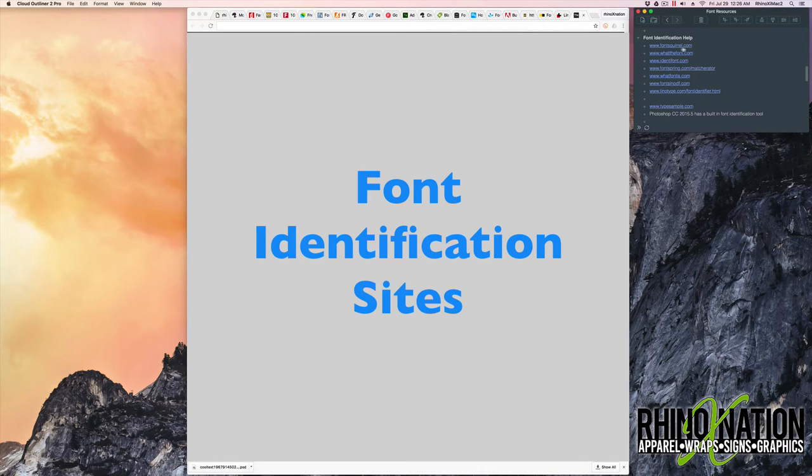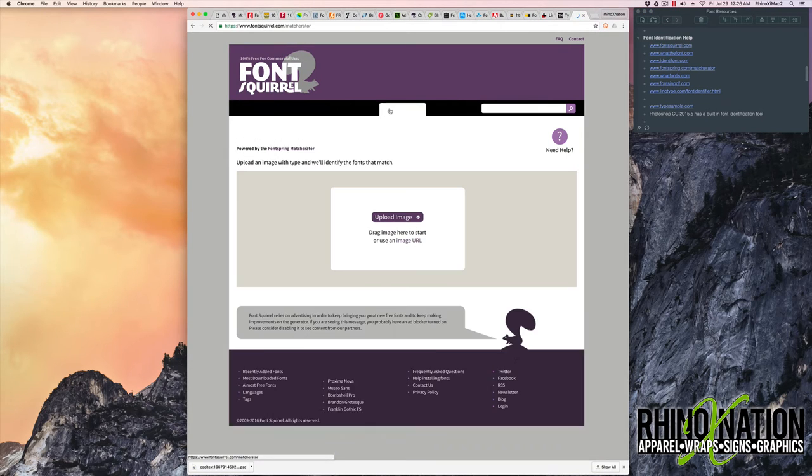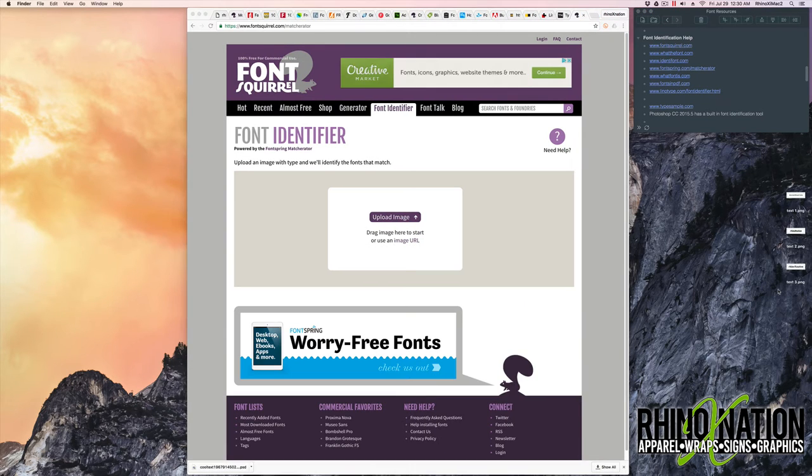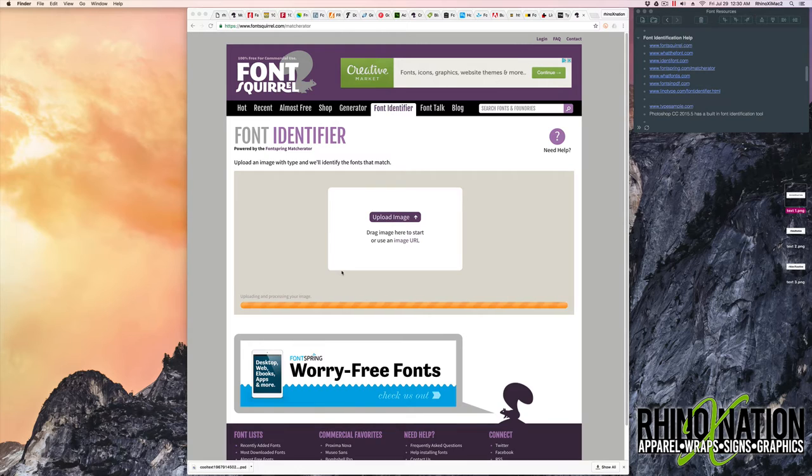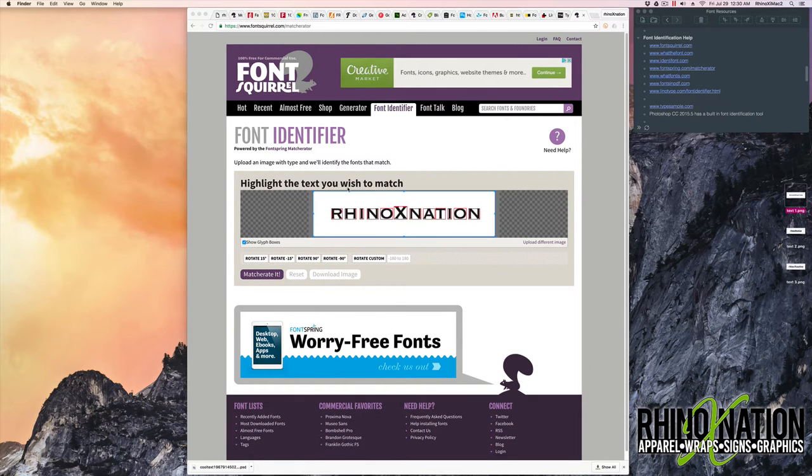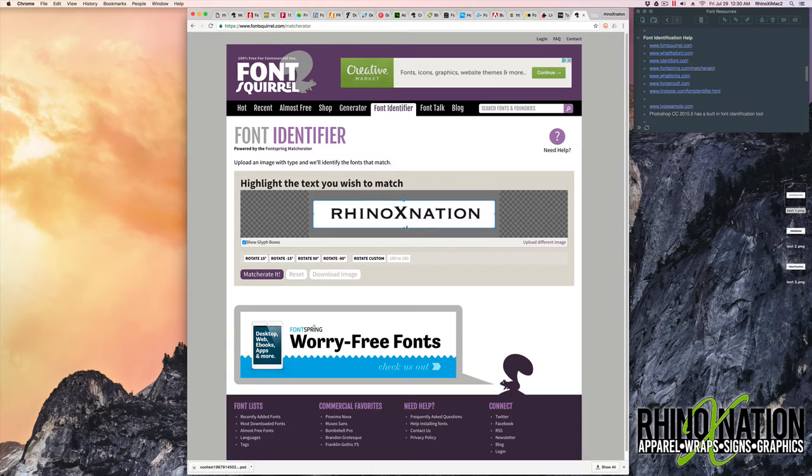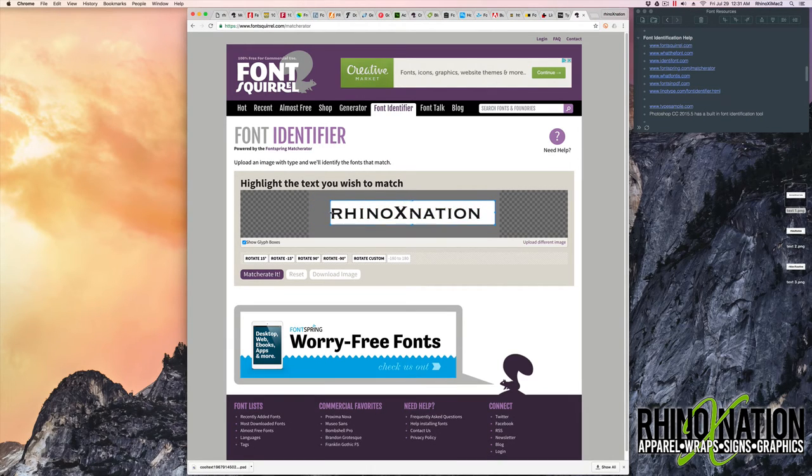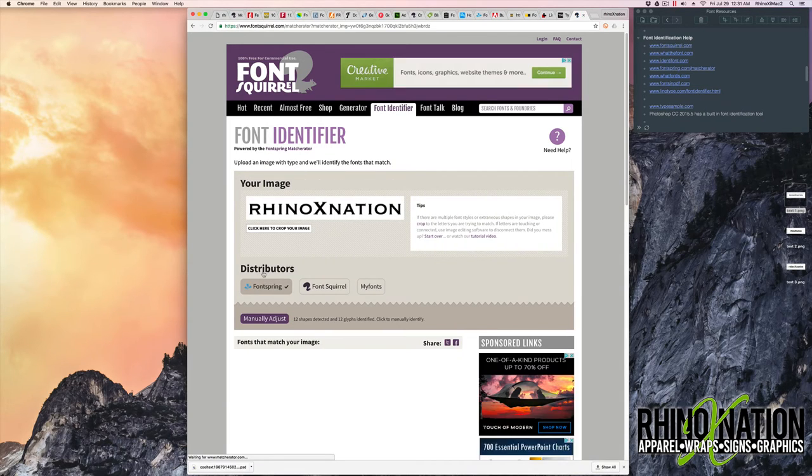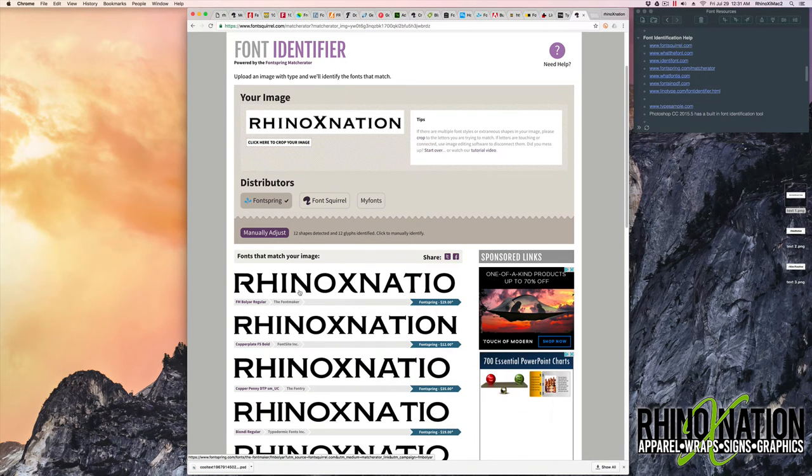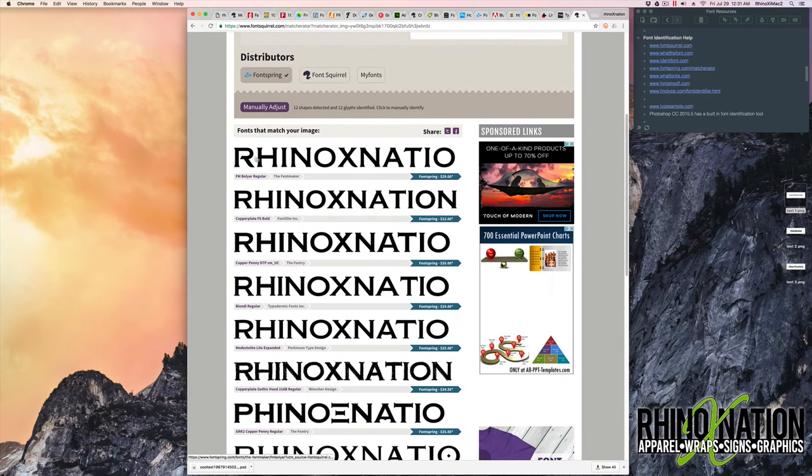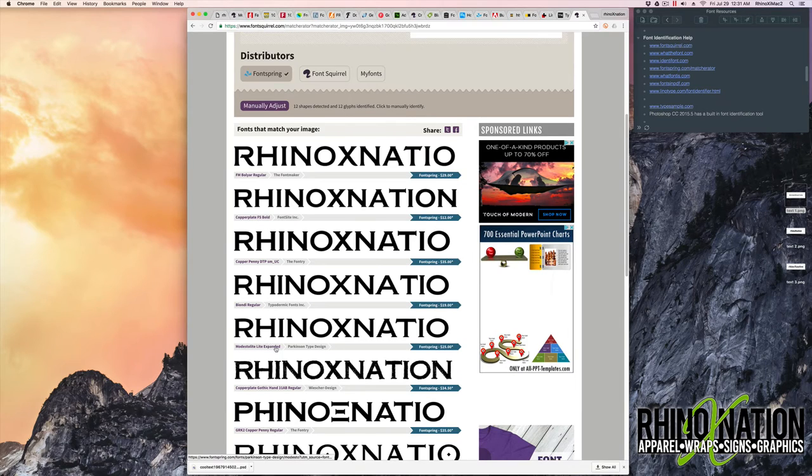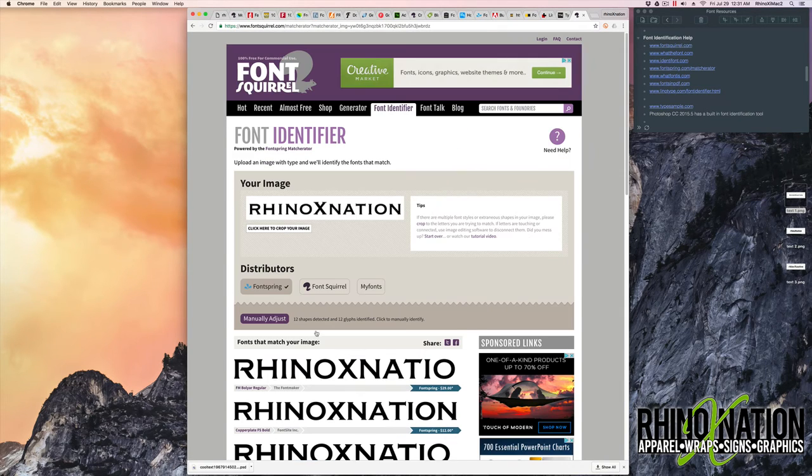So the first one we're going to look at is Font Squirrel. Here they have a font identifier. So to use this font identifier, you can drag your text over and drop it here. It'll process the image and it'll come up. Highlight the text you wish to match. So we'll just drag these in a little closer. And then we'll tell it to match it. And then it'll come up down here and give you fonts that are similar to the one you put in. I used Copperplate. So this came up with some that are similar. It even came up with Copperplate, different variations of Copperplate. So that one worked pretty well.